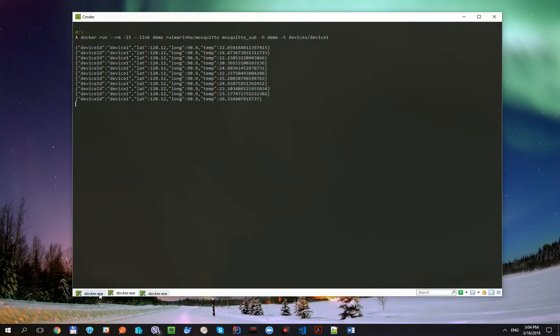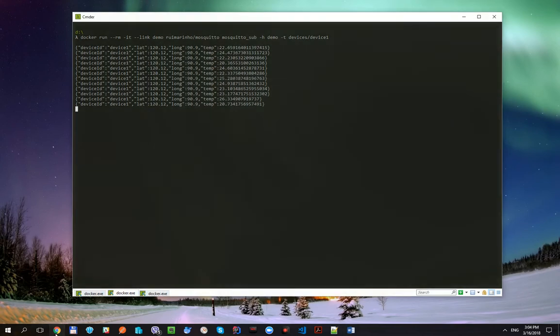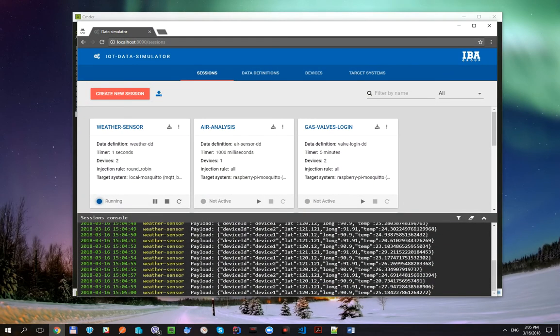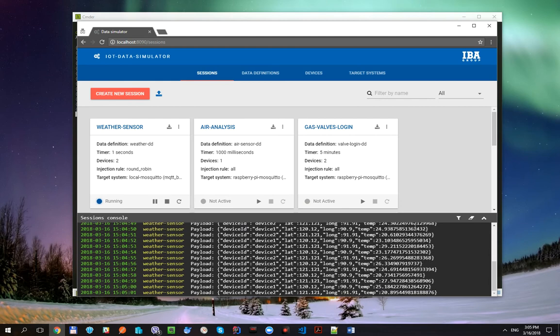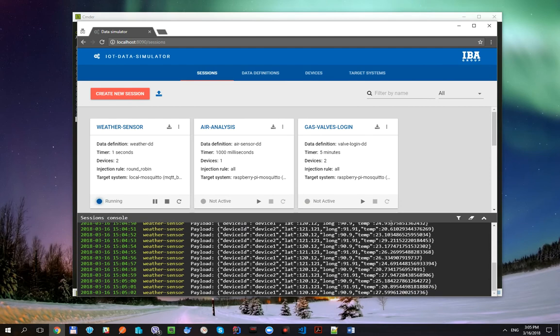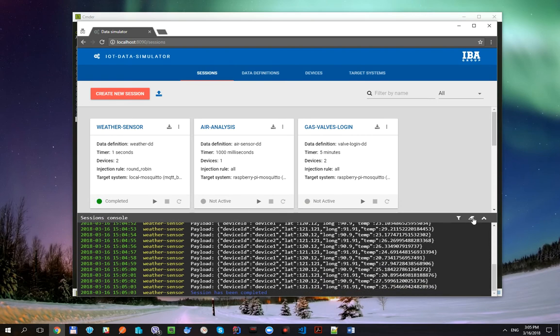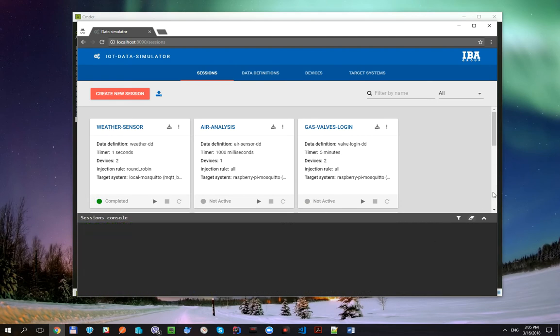Next time we will use IoT data simulator in order to write some data to the ThingsBoard IoT platform. That's it for today.